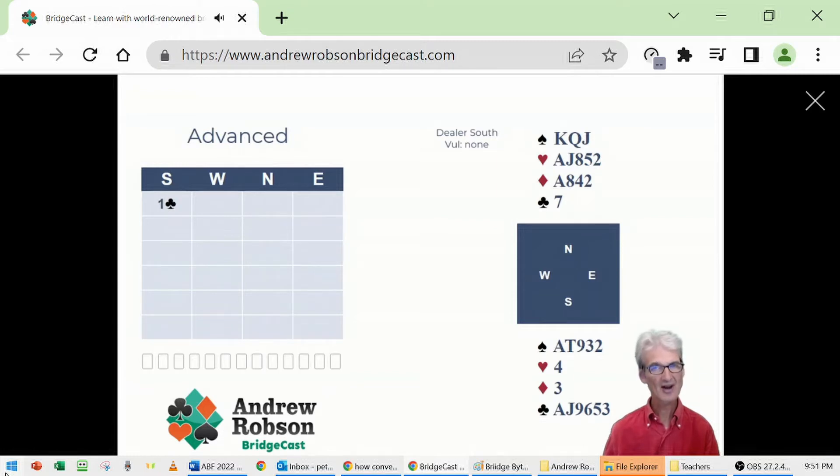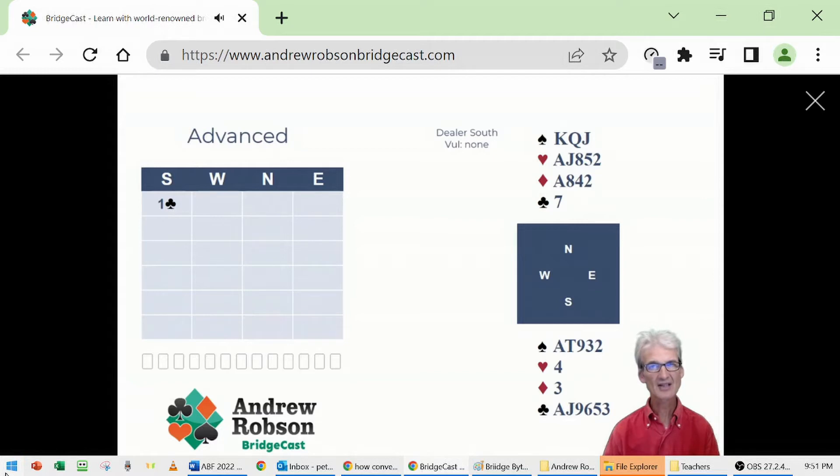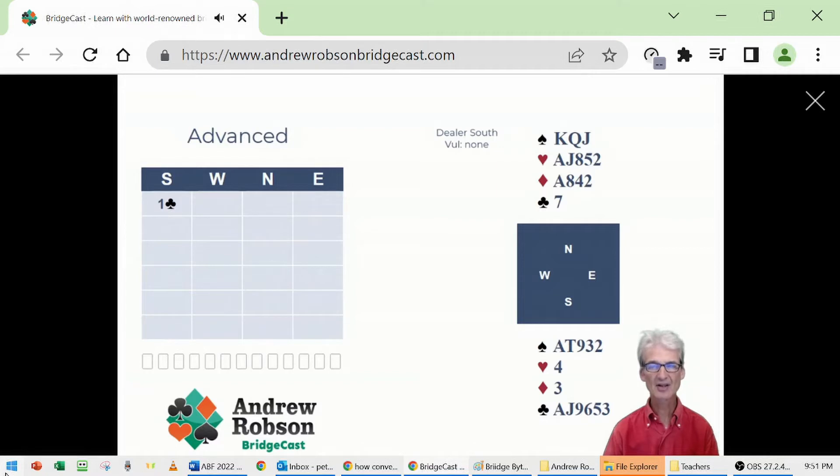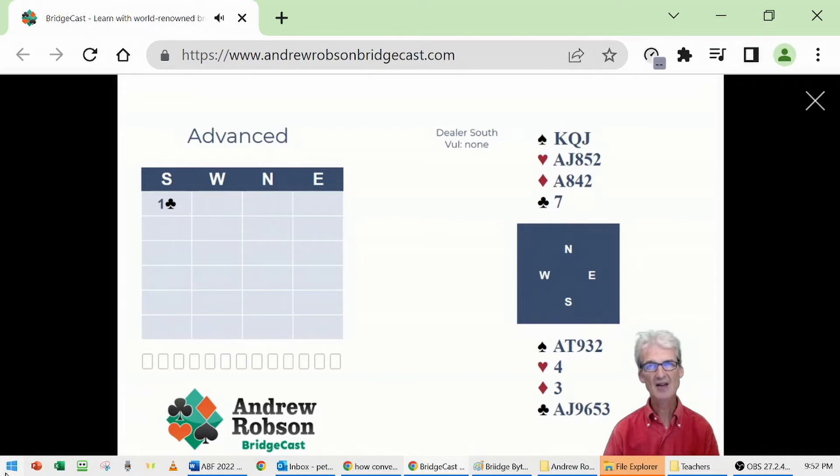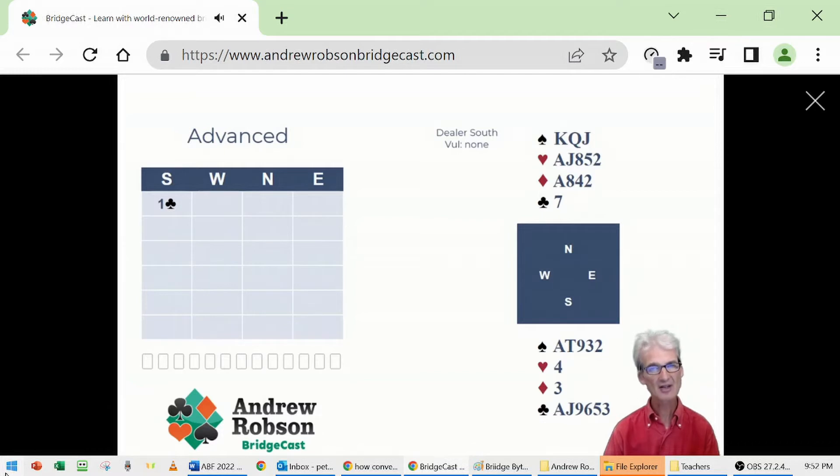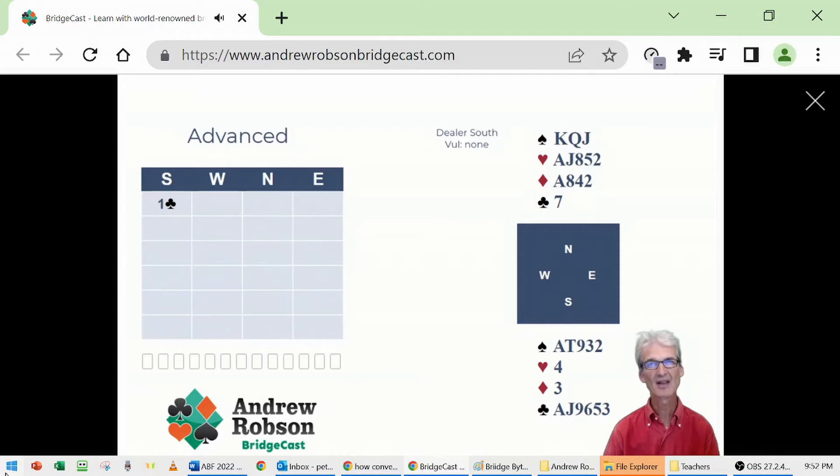Satisfying the rule of 20, one could say, but if I had a 6-5 shape where I had perhaps a picture in my singleton and less robust intermediates in my long suit, I may choose not to open. So it's slightly oversimplifying to shrug and say rule of 20, hence opening bid. You have to look a little bit more deeply into things, but this is a really good 6-5 nine count, a clear opening bid: one club.